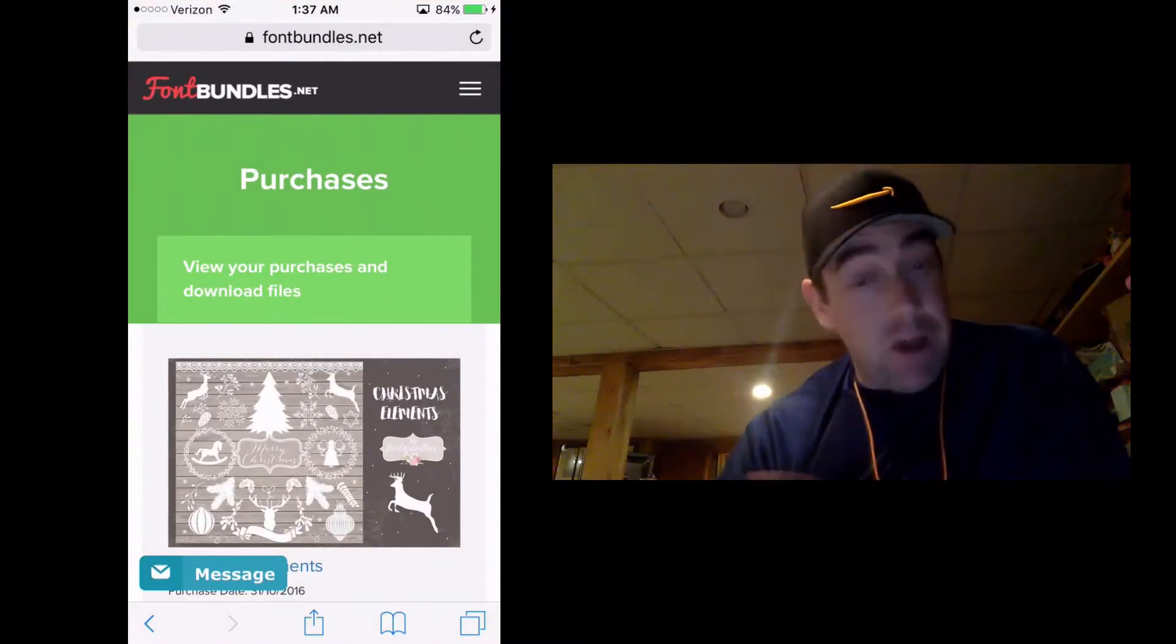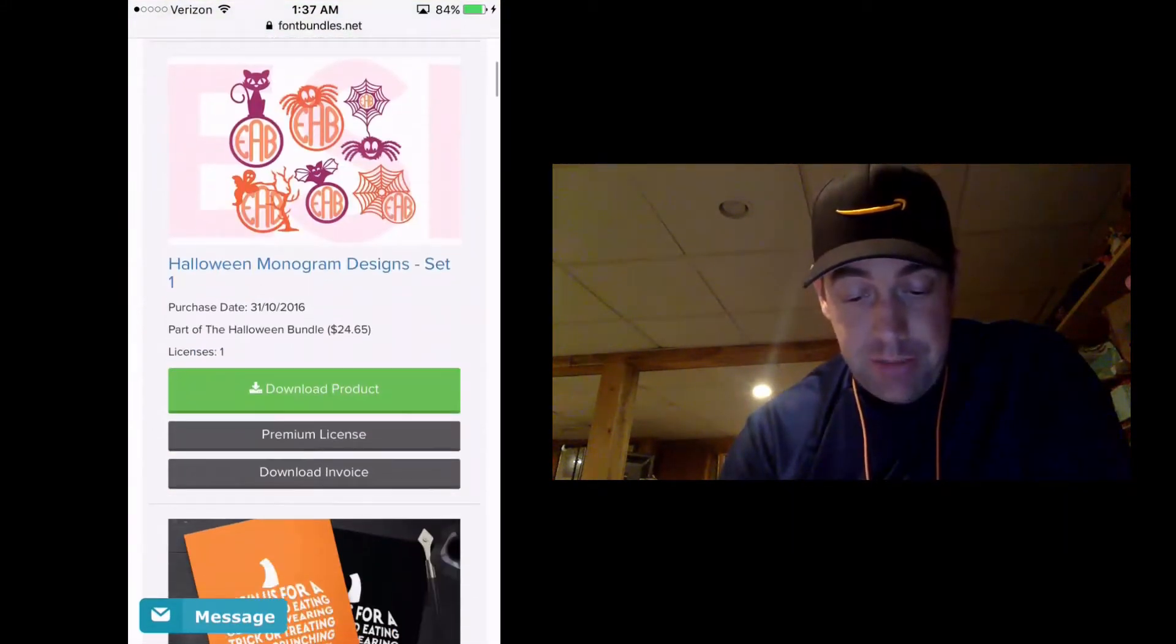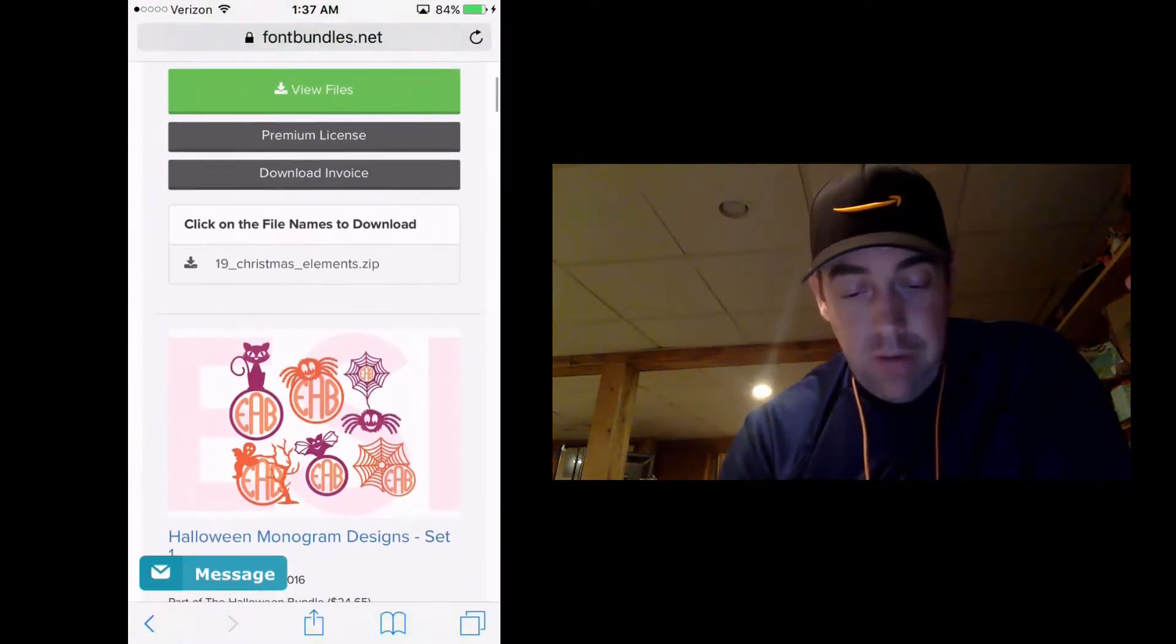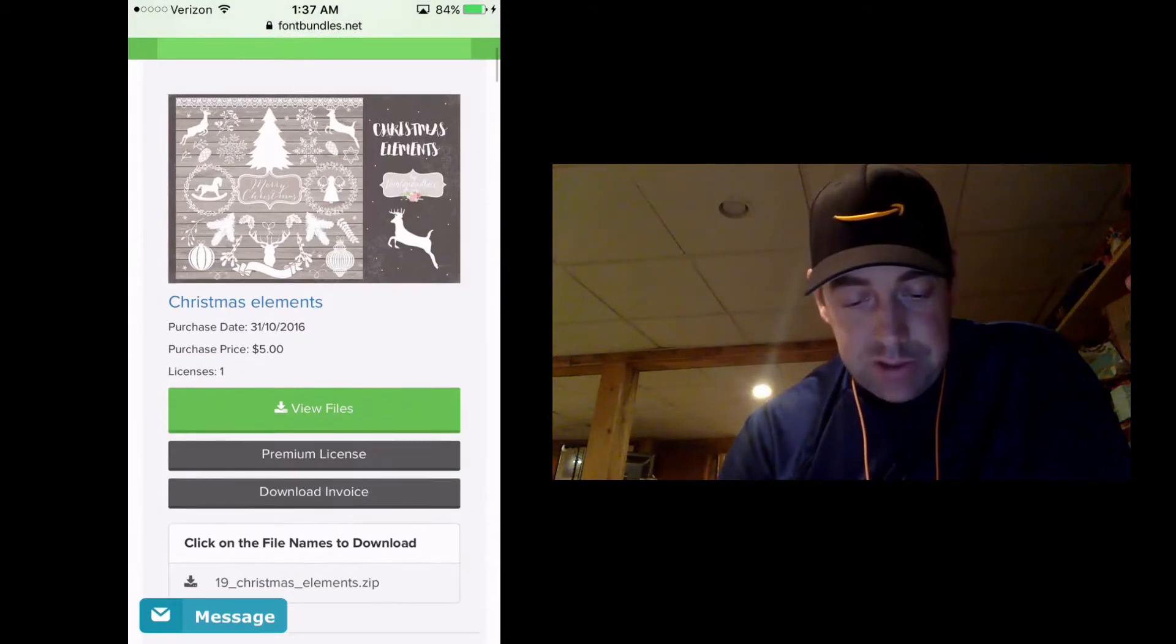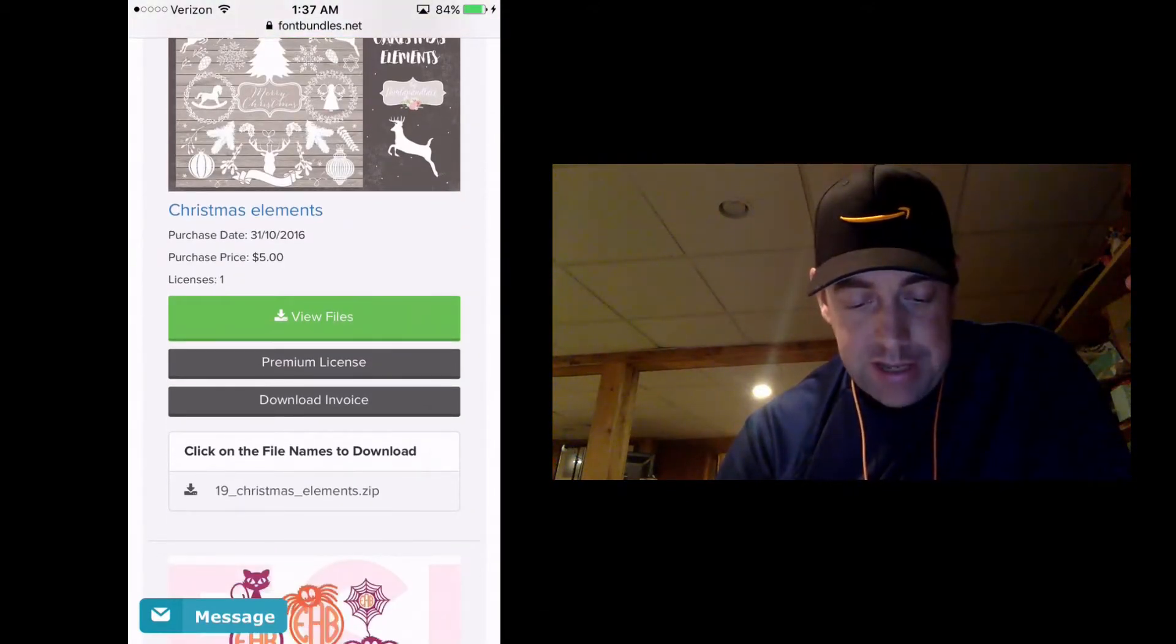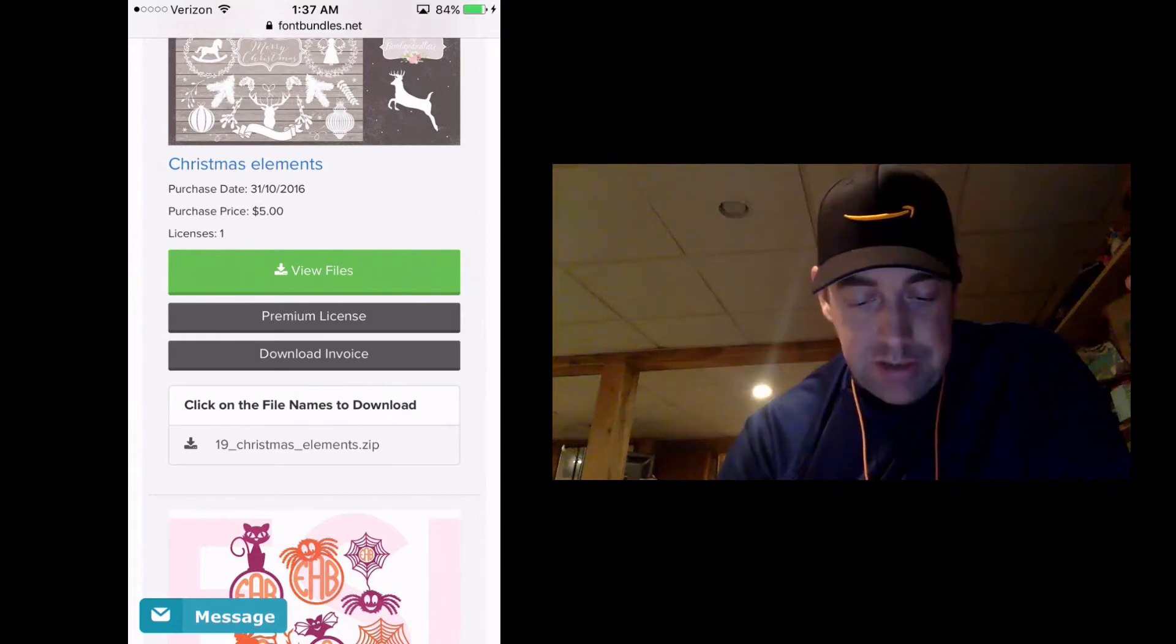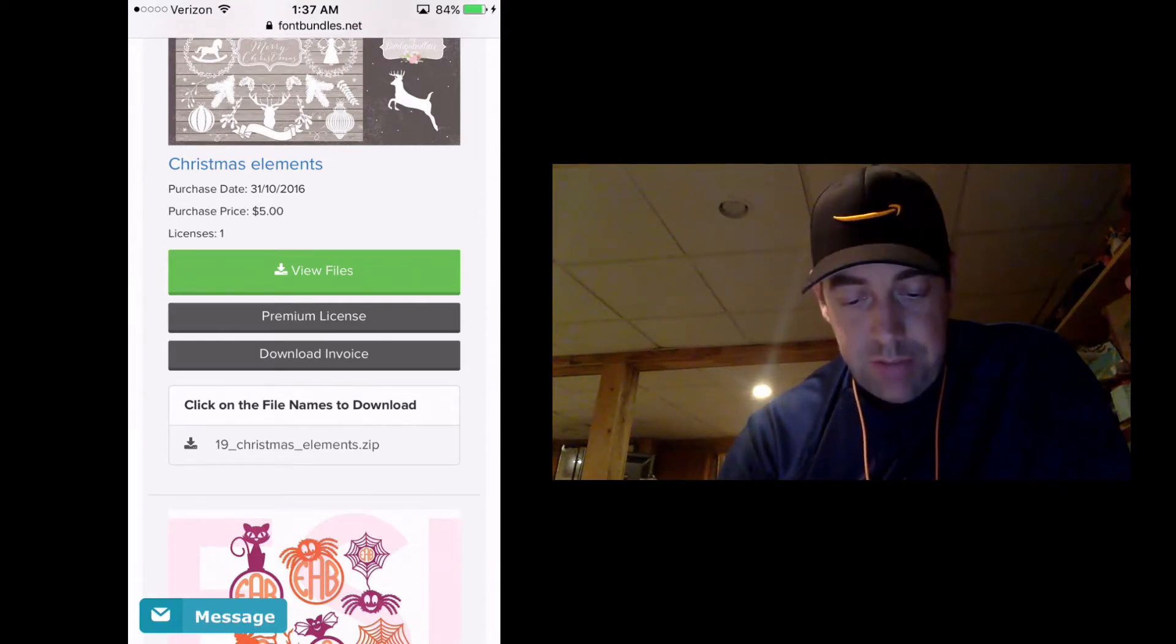And this is FontBundles.net where I've purchased several bundles. You can see them all down here. We're just going to use this first one here, this Christmas Elements Bundle. And when I click on View Files, I get the files down here, this zip file called 19 Christmas Elements.